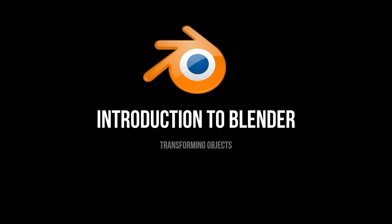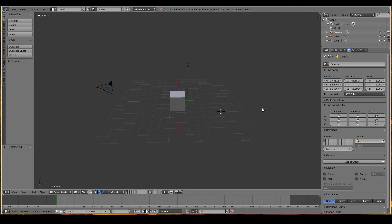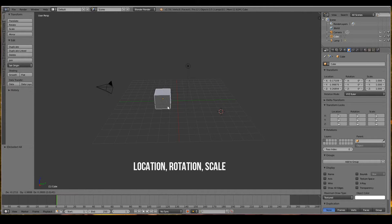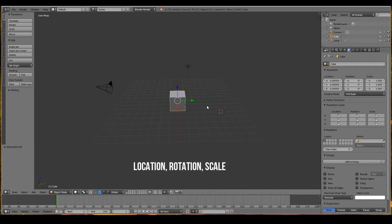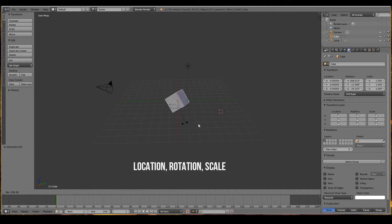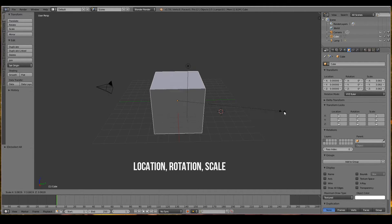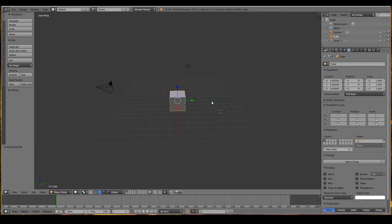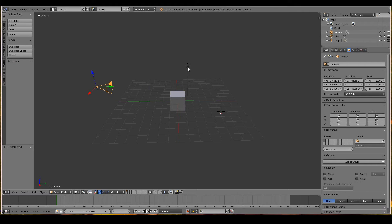In this video we will look at the basics of transforming a 3D object. There are three ways that you can transform a 3D object: you can move an object in the 3D world, you can rotate an object, and you can scale a 3D object. The only objects that can't be scaled are the camera and the lamp.